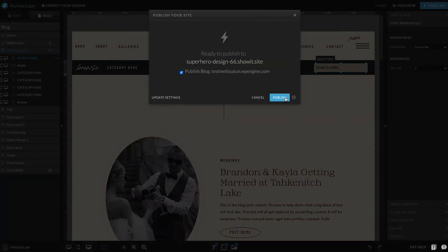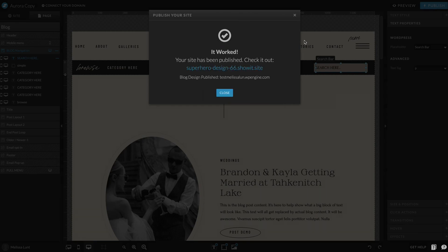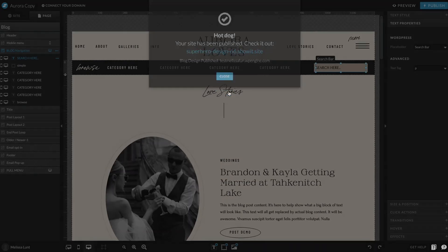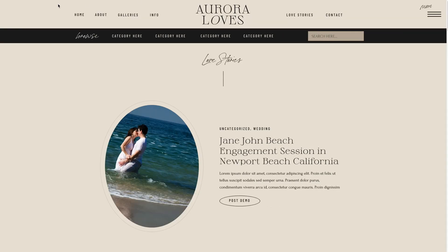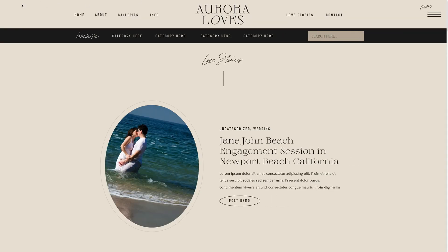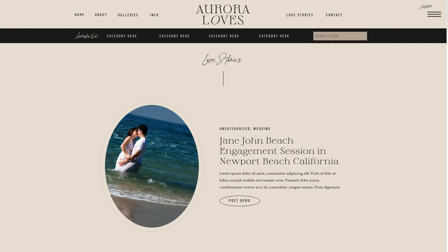Then on my website I'm going to refresh. There it is.